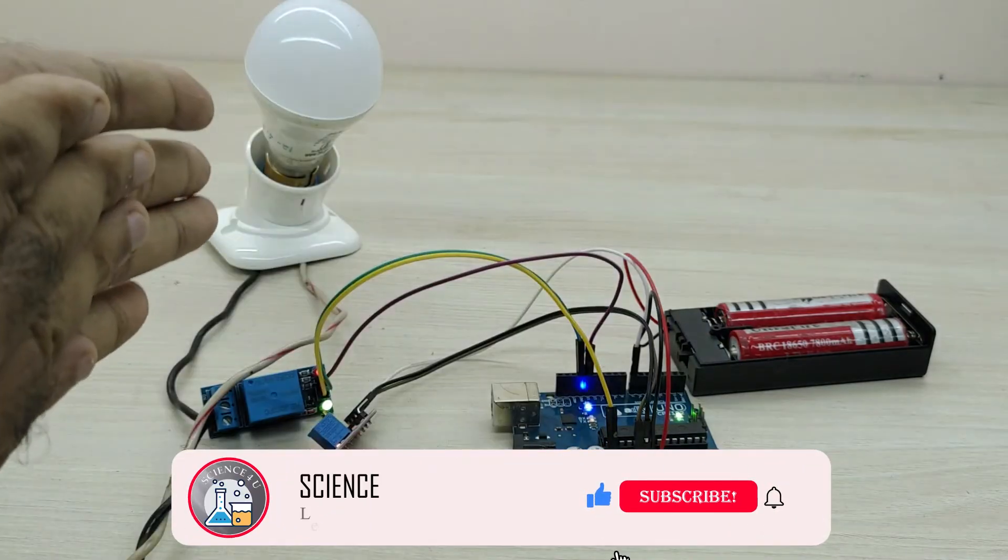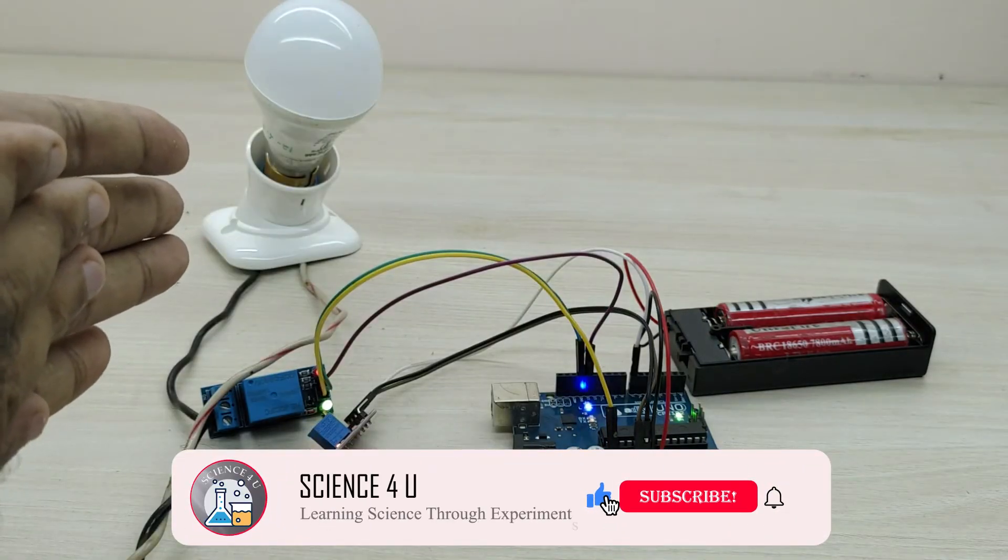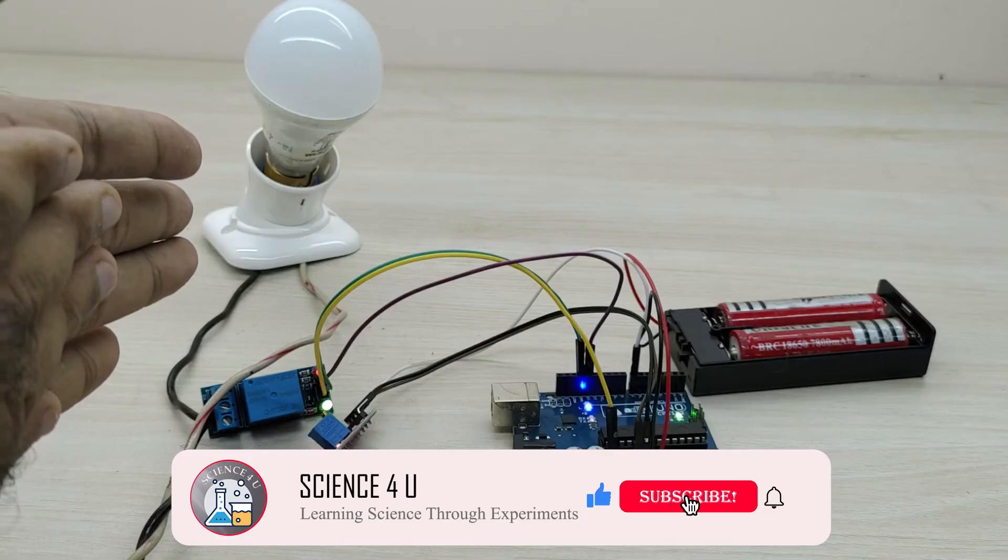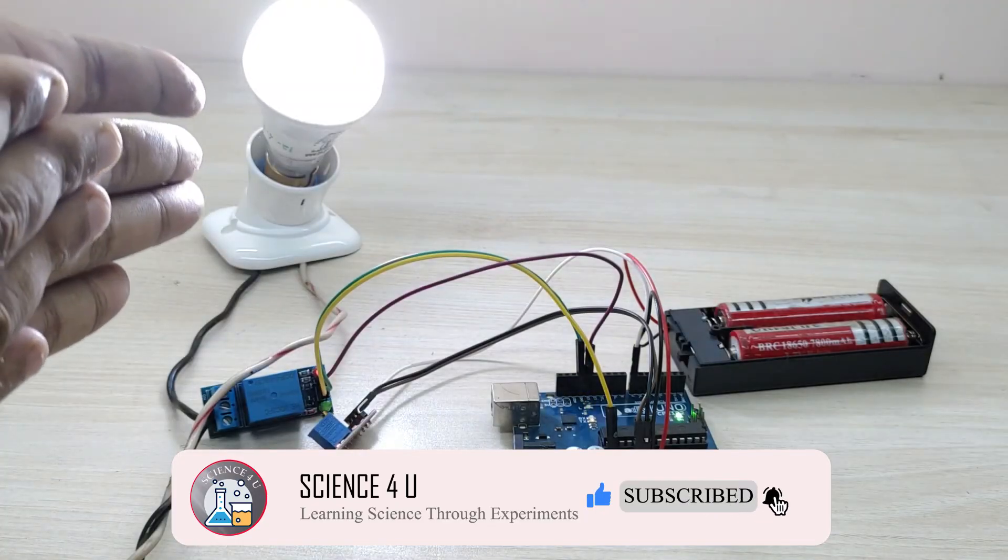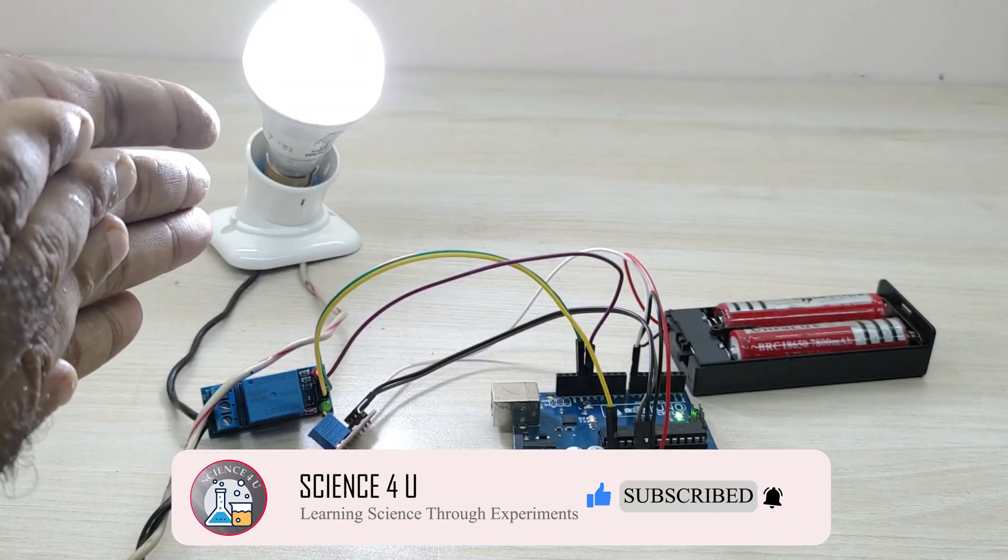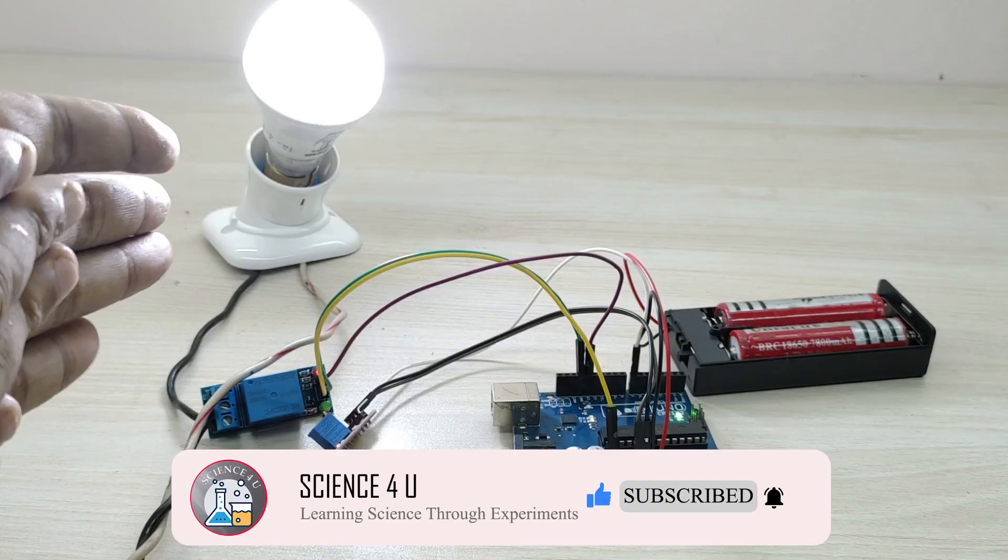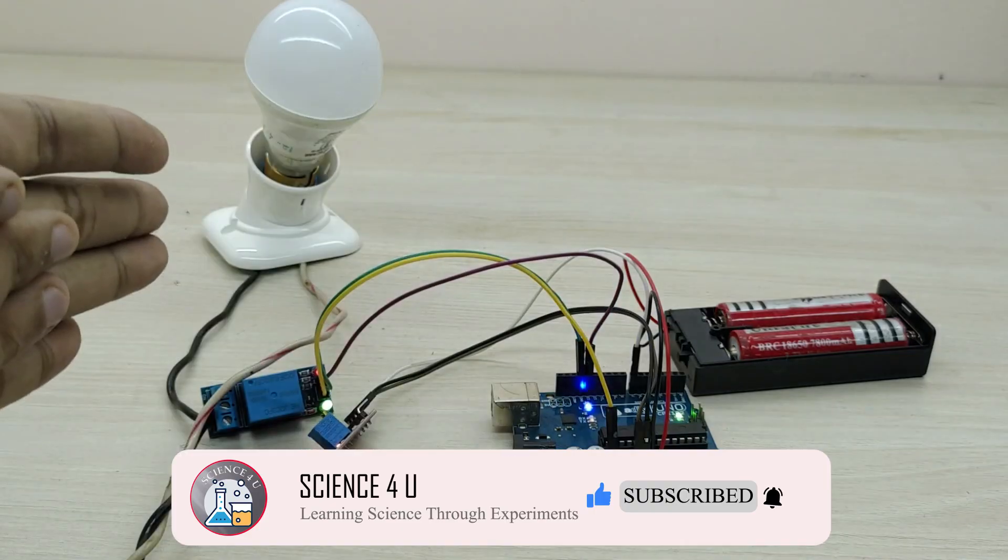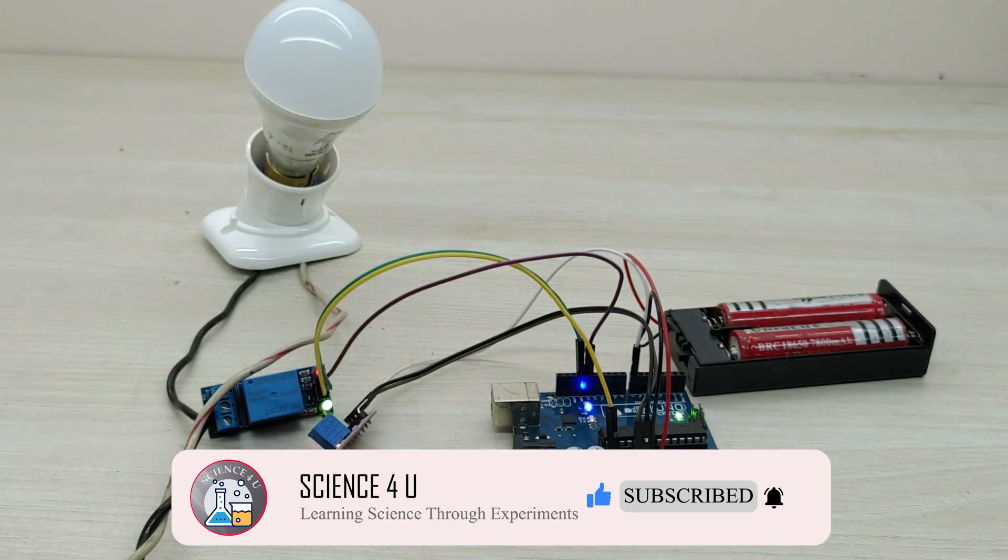If you have liked the video, please don't forget to subscribe to my channel to watch more interesting experiments and DIY projects in future. Thank you.